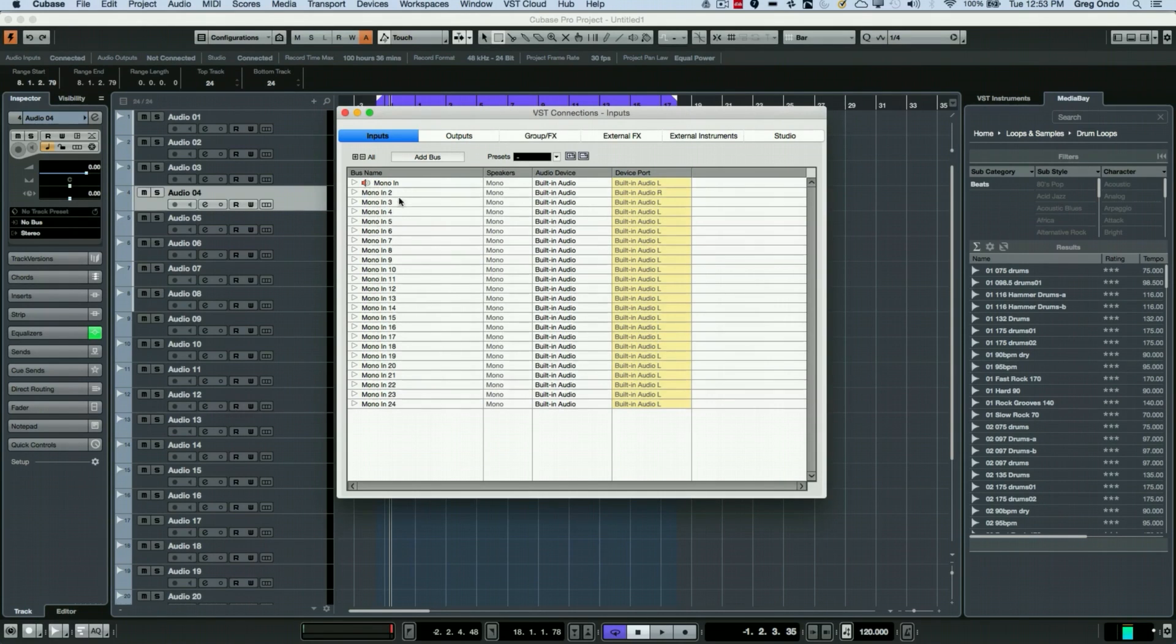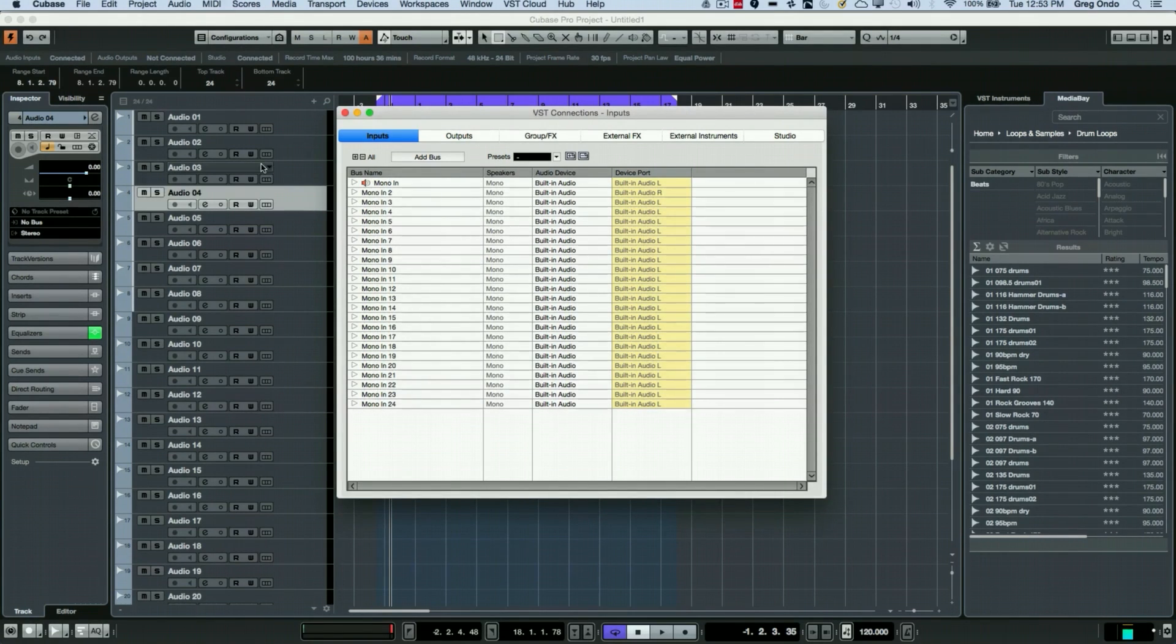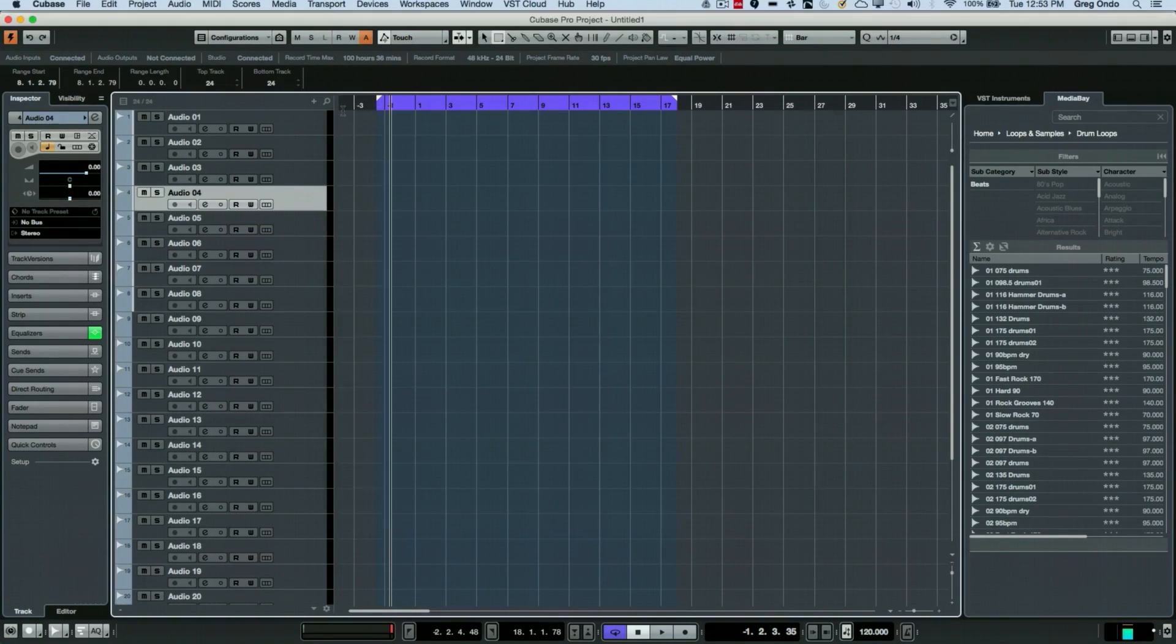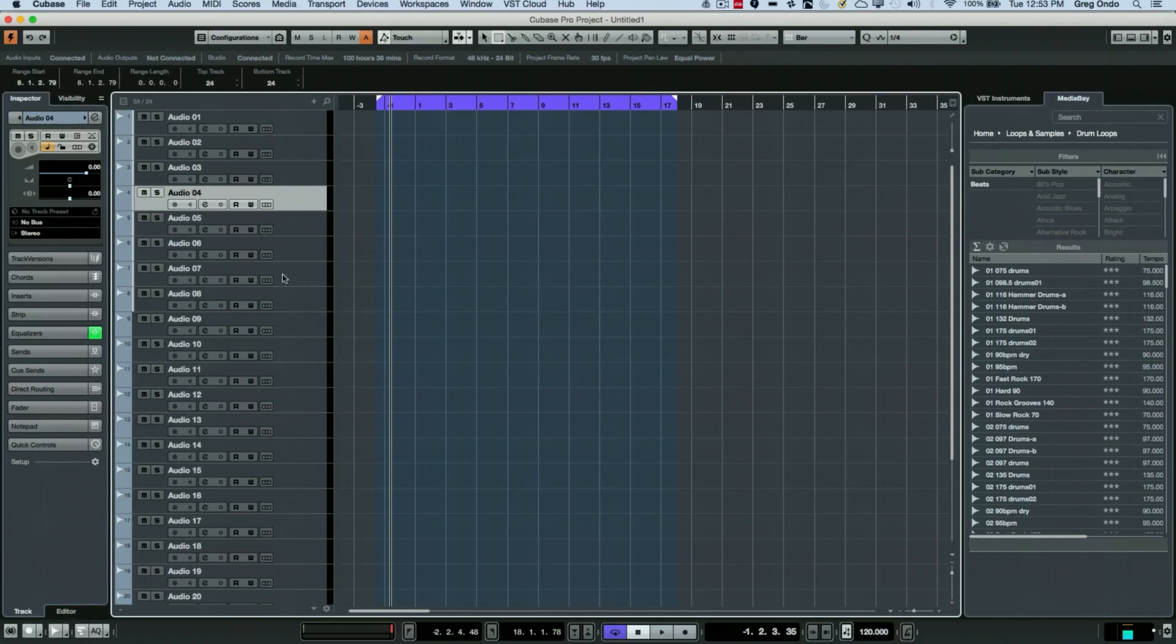So what I want to do is assign input 1 to track 1, input 2 to track 2, 3 to 3, etc. But I don't want to have to do it one by one because that could be tedious at best.